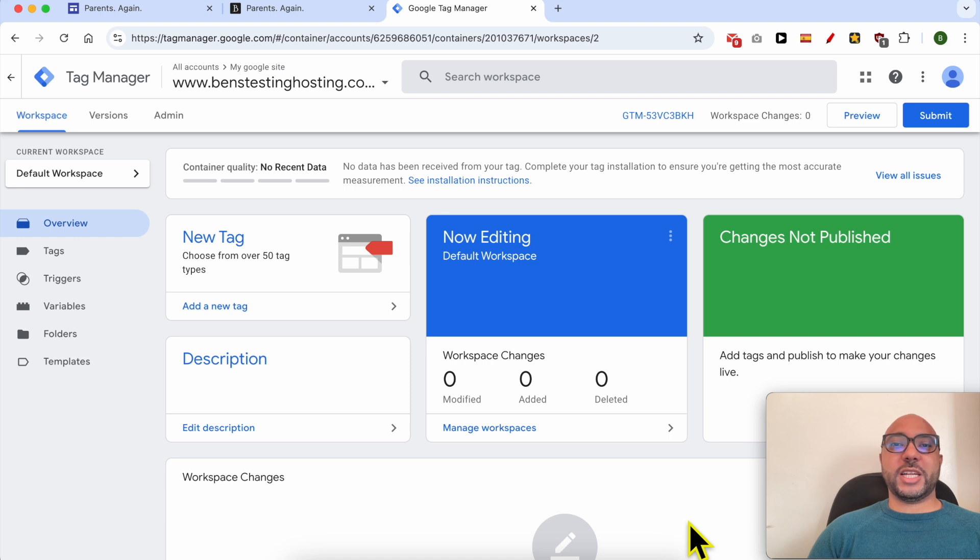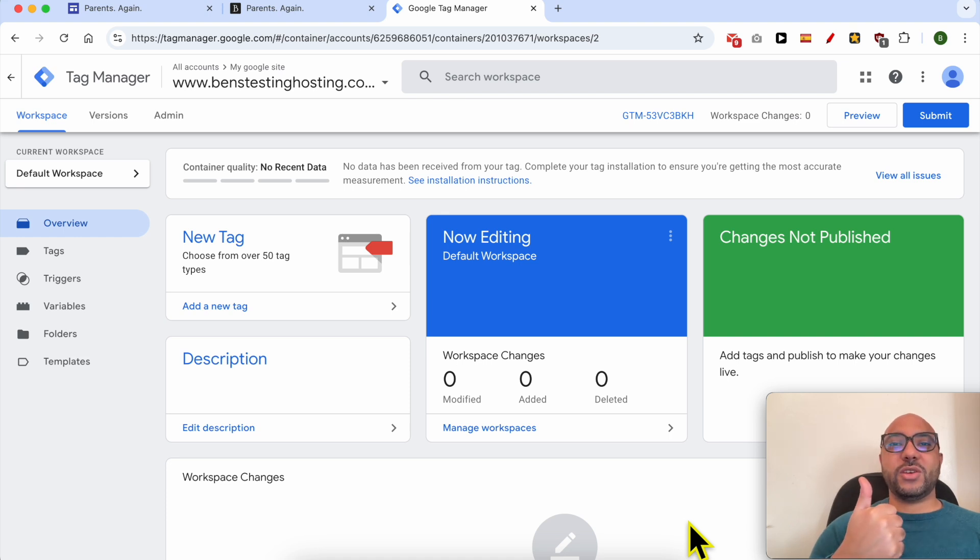Now click on OK. And this is how to install Google Tag Manager on Google Sites. Don't forget to give this video a like and also subscribe. Thank you.